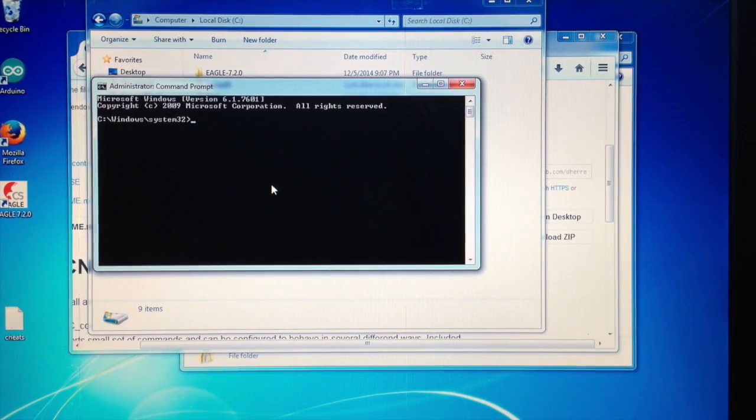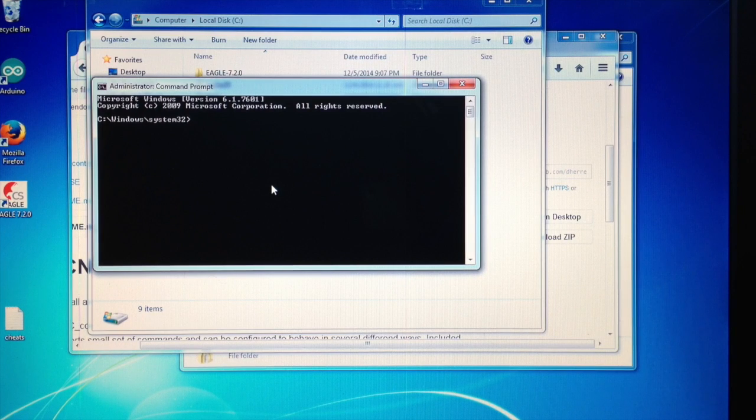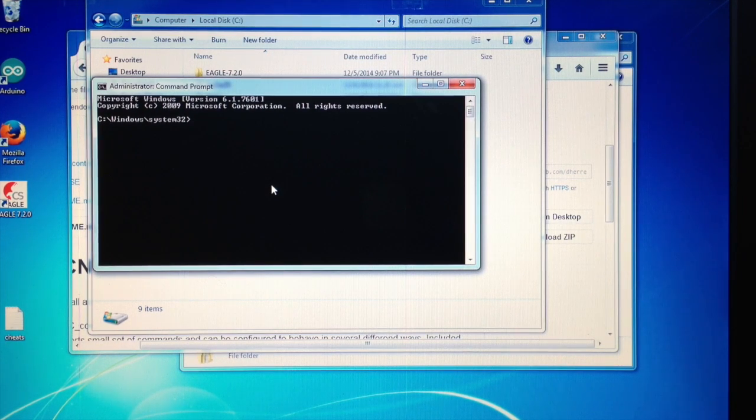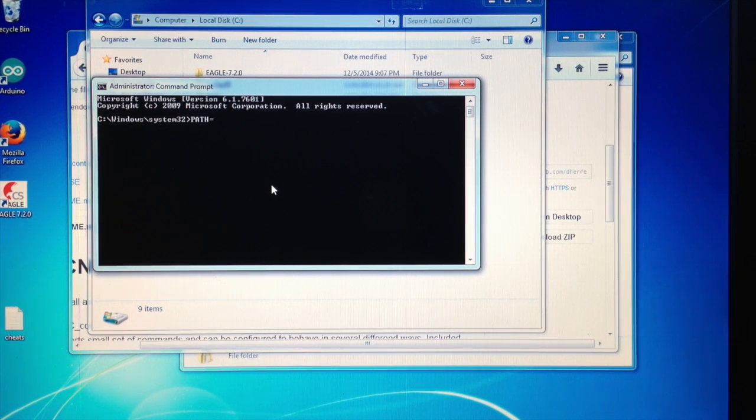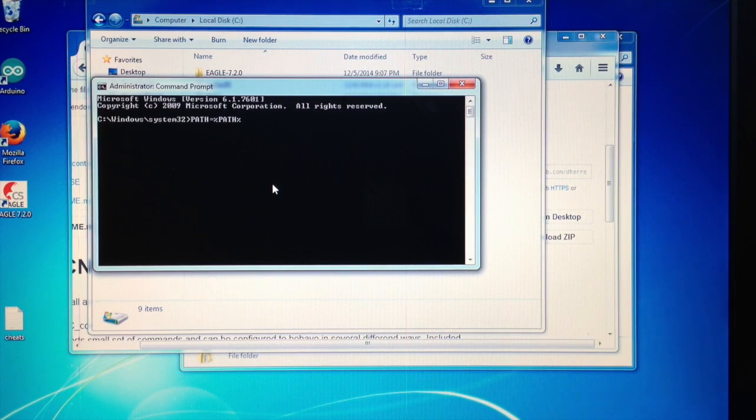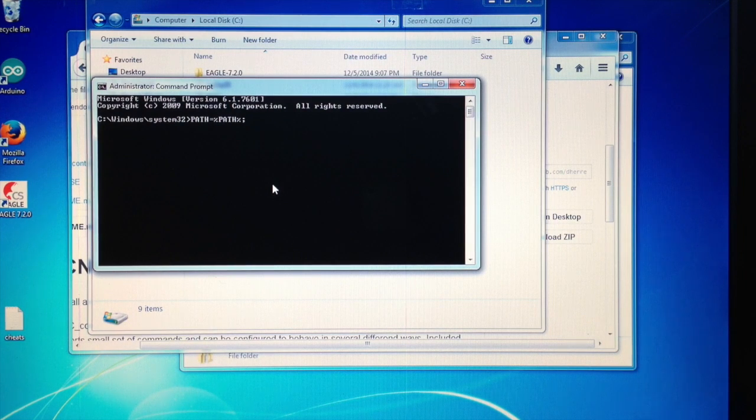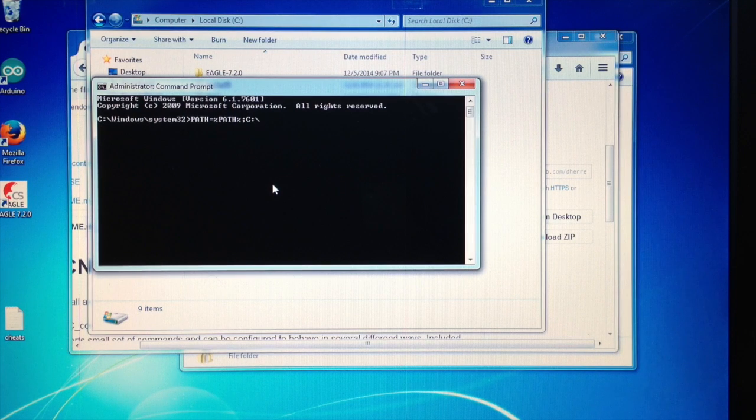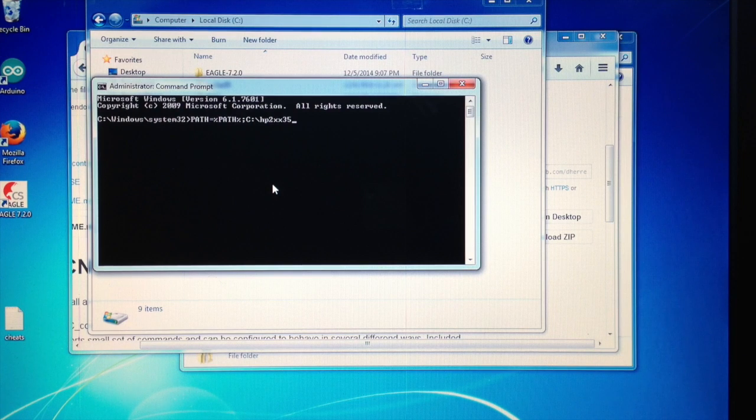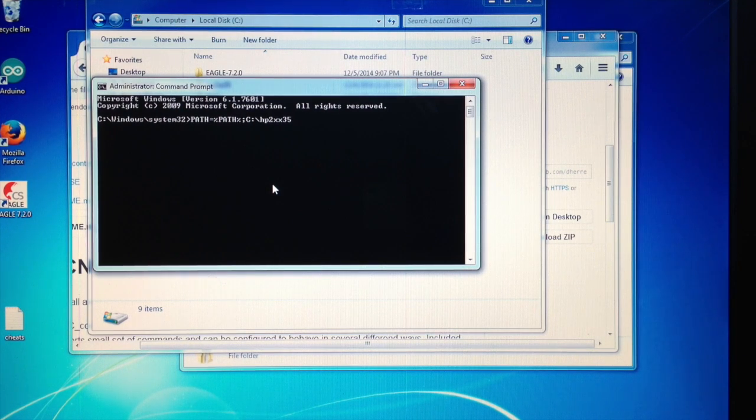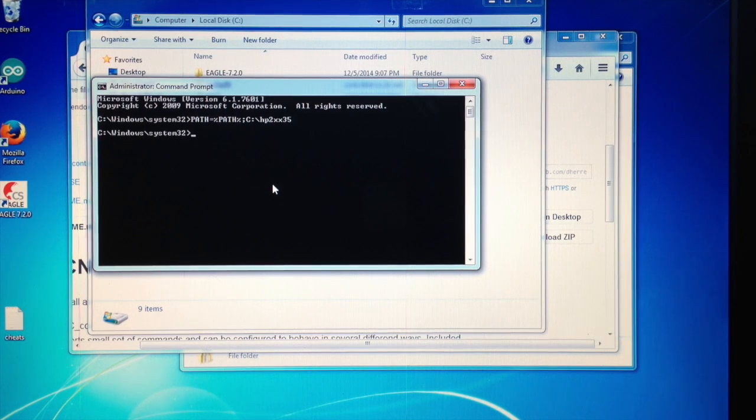Part one, and I'm going to document this in the description too, you need to expand the path because it makes things simpler. You need to add the path where you unpacked the HP2XX tool.